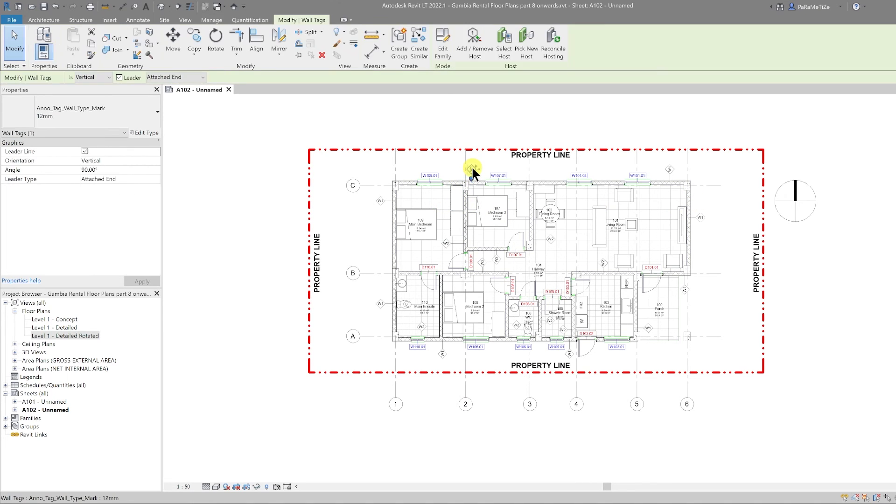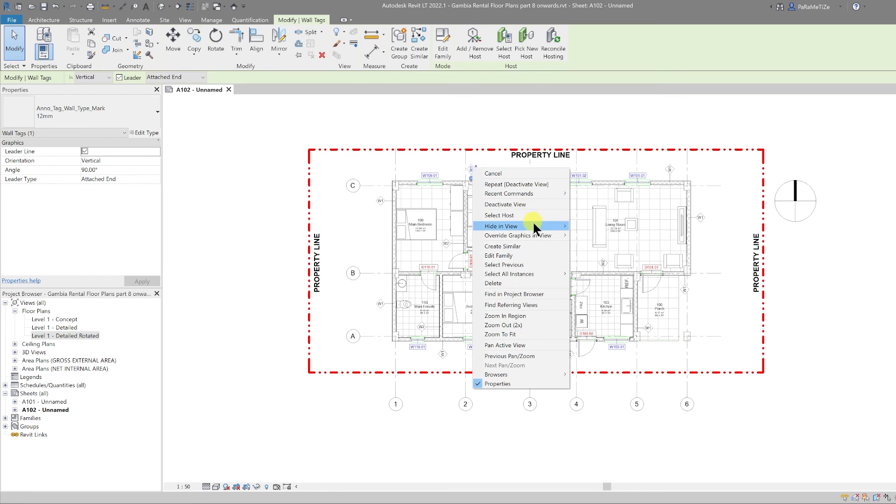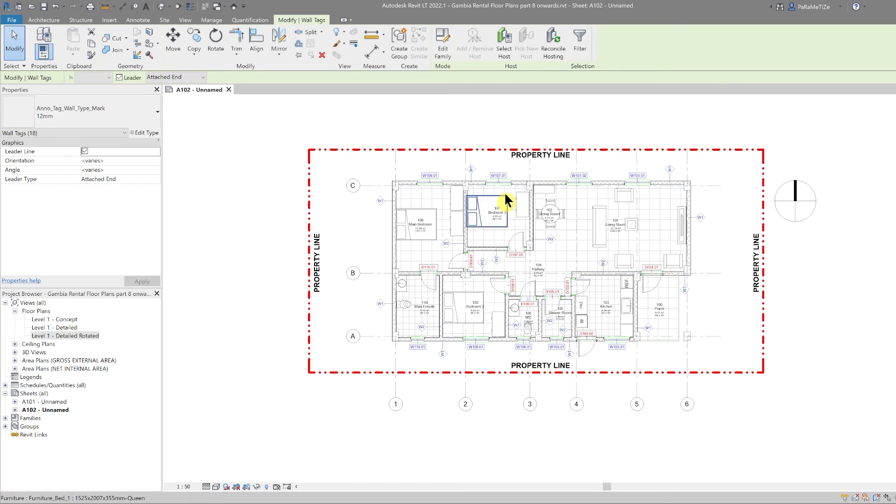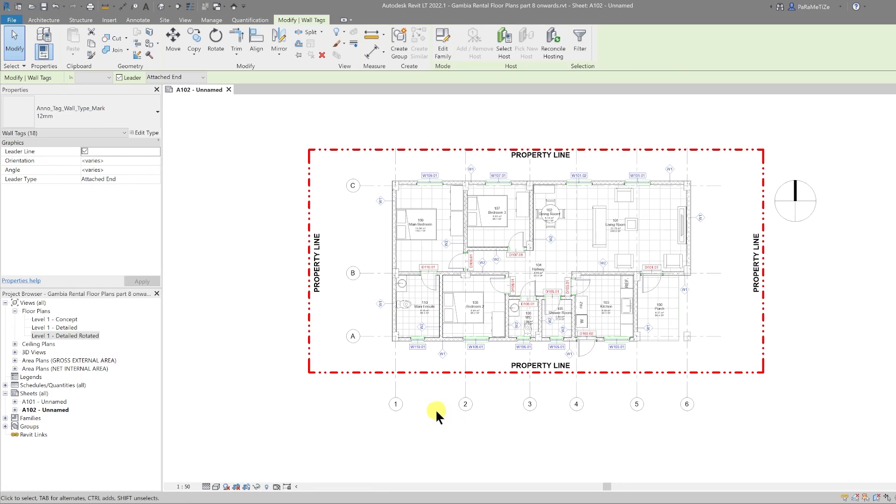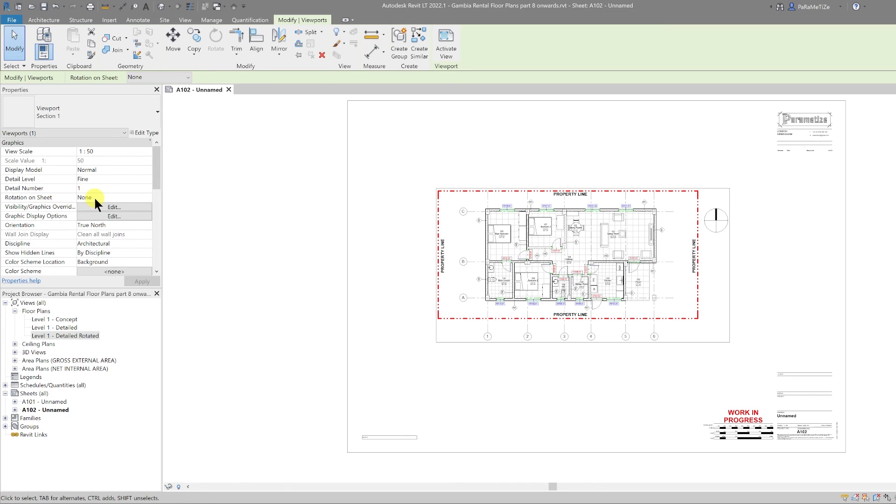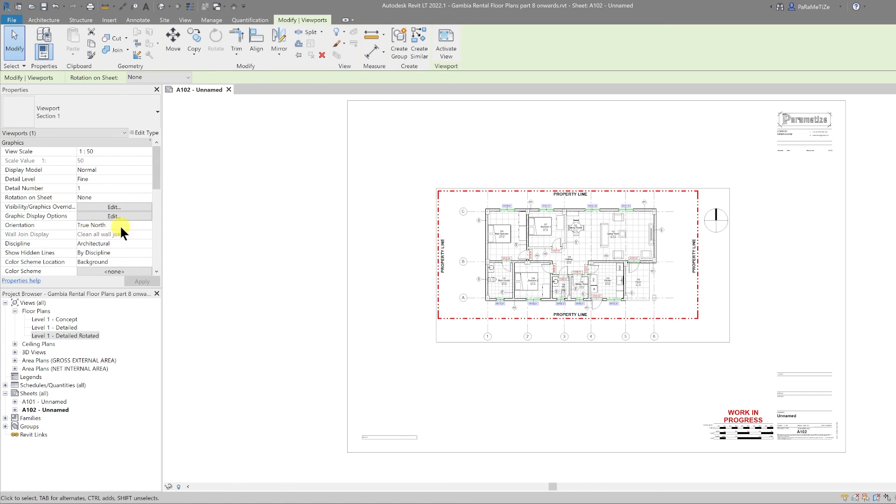Finally, we can do the same for the wall type. Select one of them, right-click, select all instances visible in view, and then spacebar to rotate them. So that's two ways to rotate a view on a sheet. You can either use the rotation on sheet or you can use the correct orientation and rotate the true north in comparison to project north.